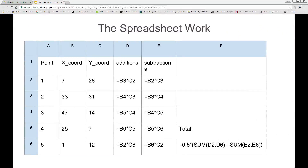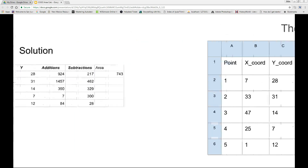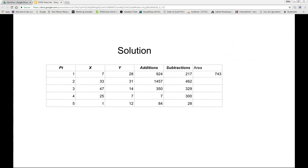Here's the application of the discovered pattern. Please note that the last row must be adjusted to include the cells with the starting point coordinates. Here's the solution to this example.